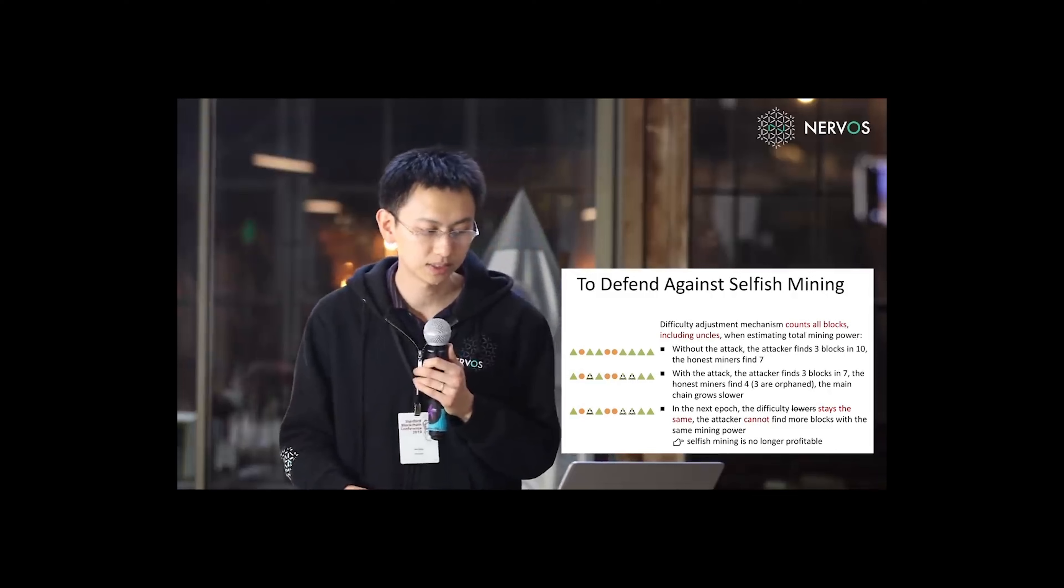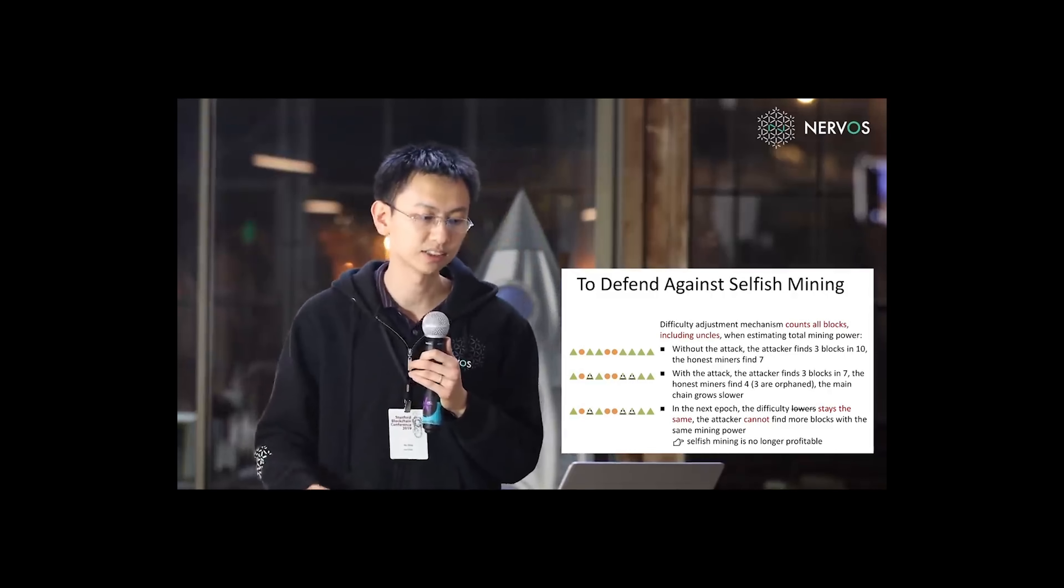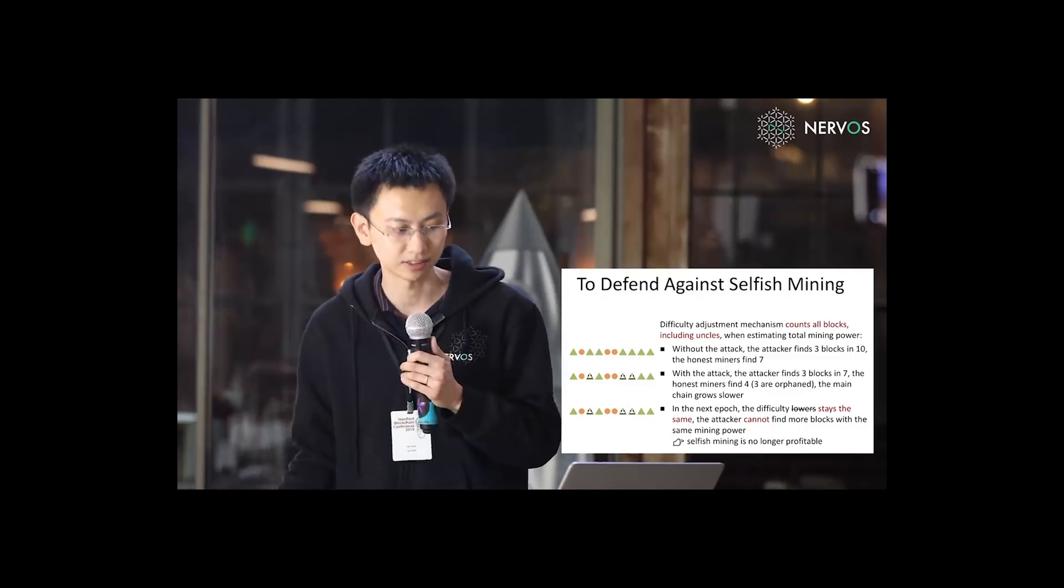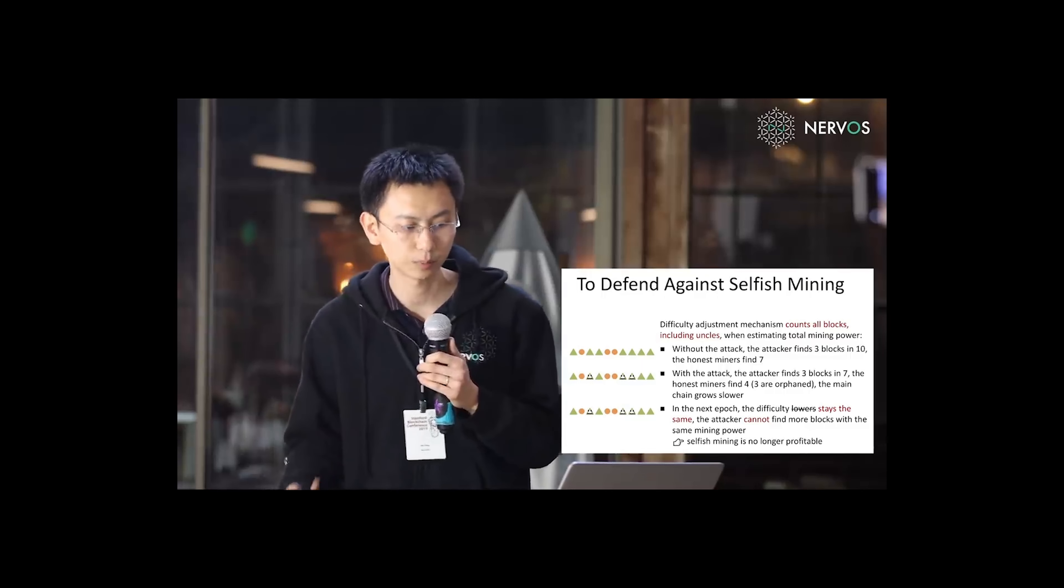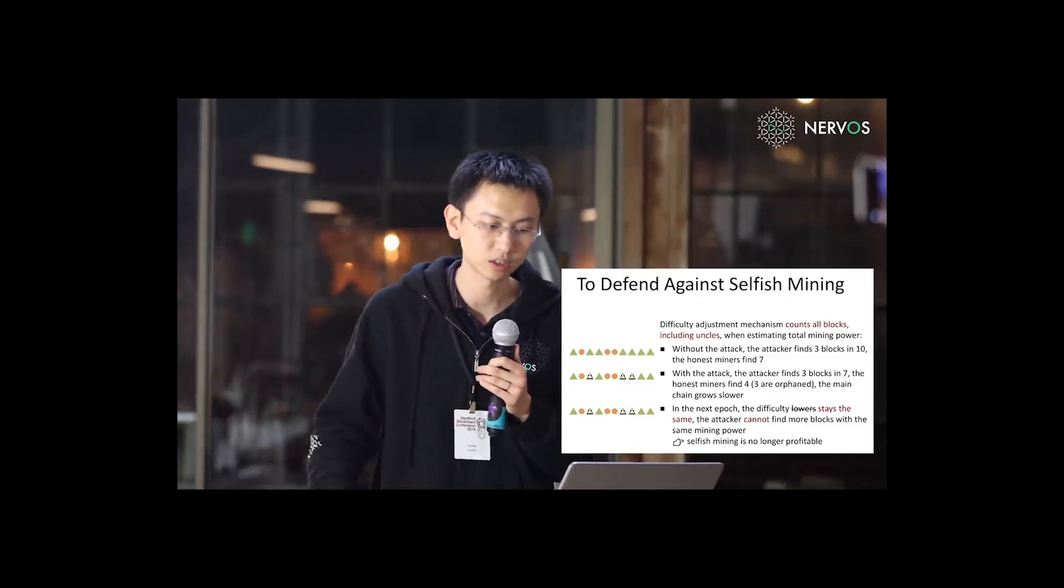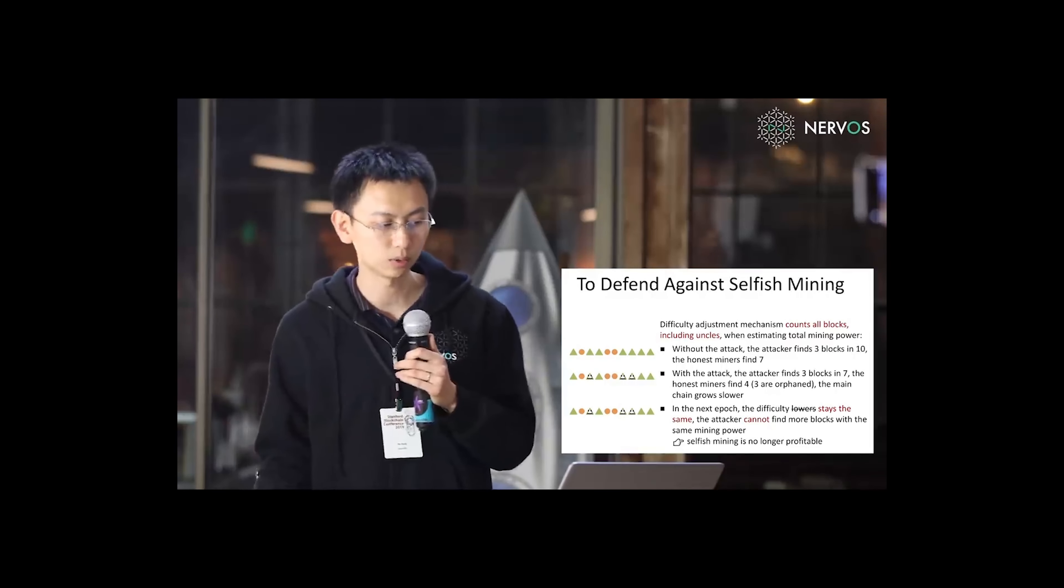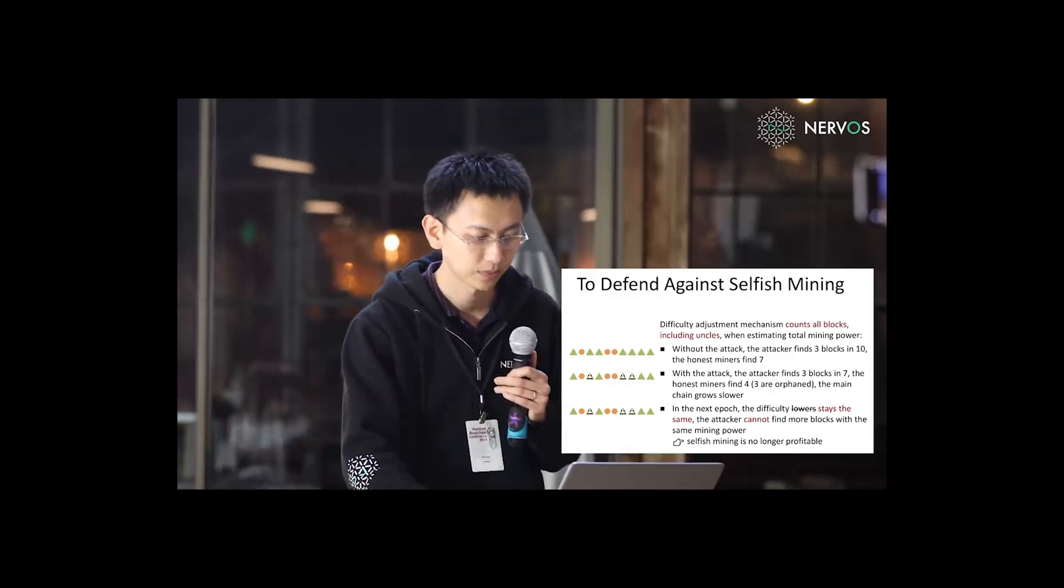Same as Nakamoto consensus, without the attack, the attacker finds three blocks in 10, the honest miner finds seven. With the attack, the attacker finds three blocks in seven, and the honest miner finds four. Three of the honest blocks are orphaned, and the main chain grows slower.